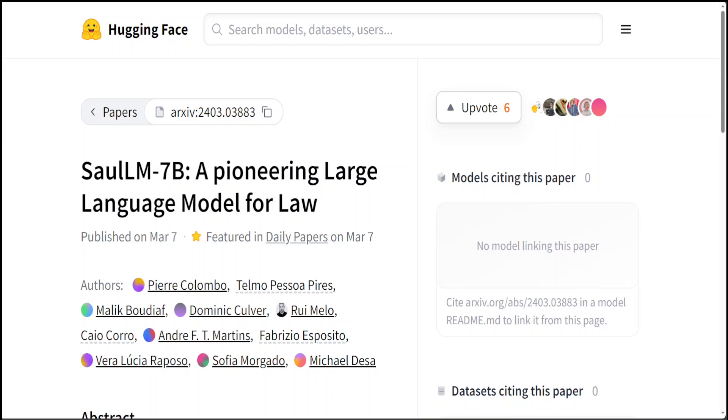Hello guys, this is an introductory video on the upcoming large language model SaulLM-7B, which will be specifically tailored to the legal domain. This model is still not released yet and there is a waiting list.